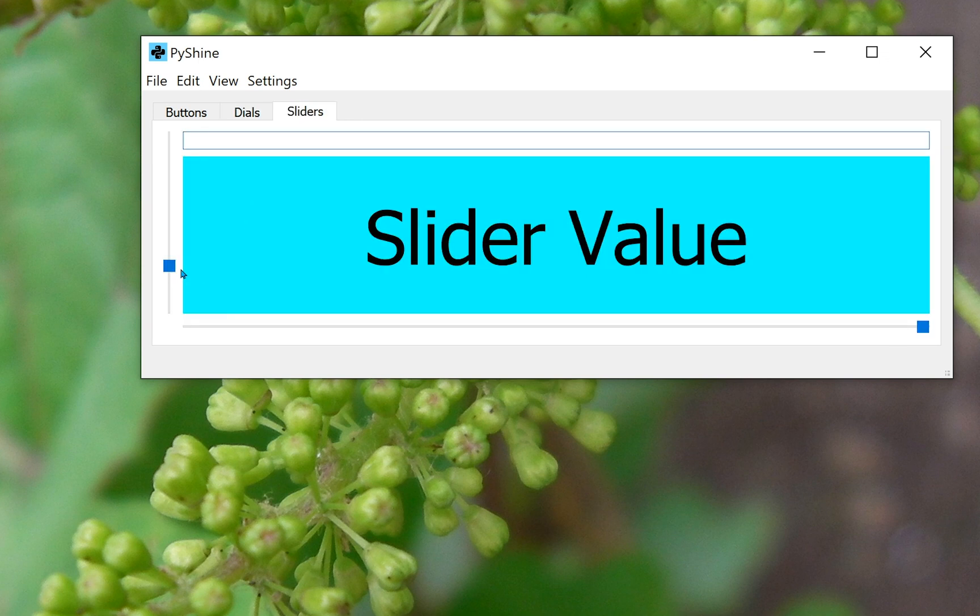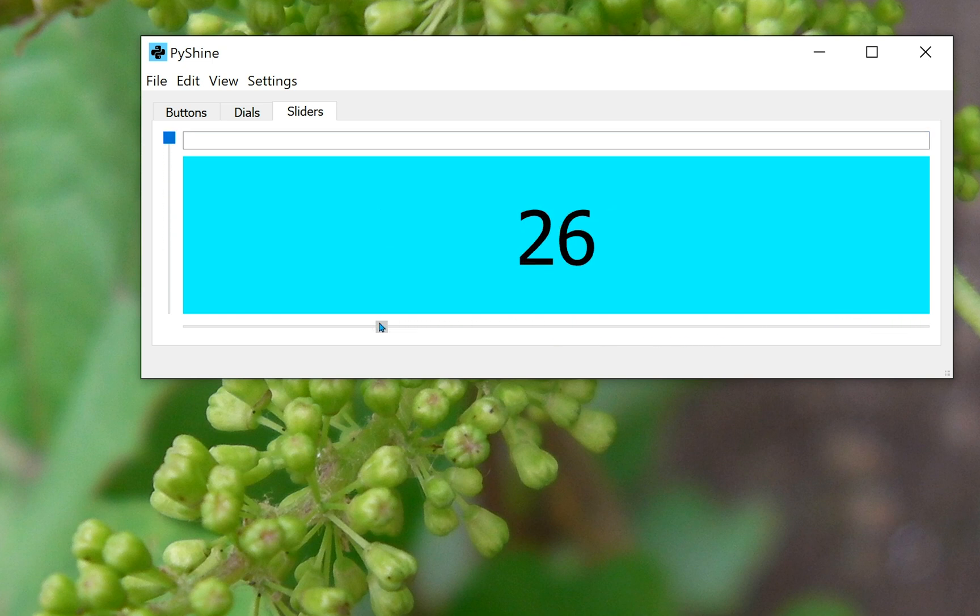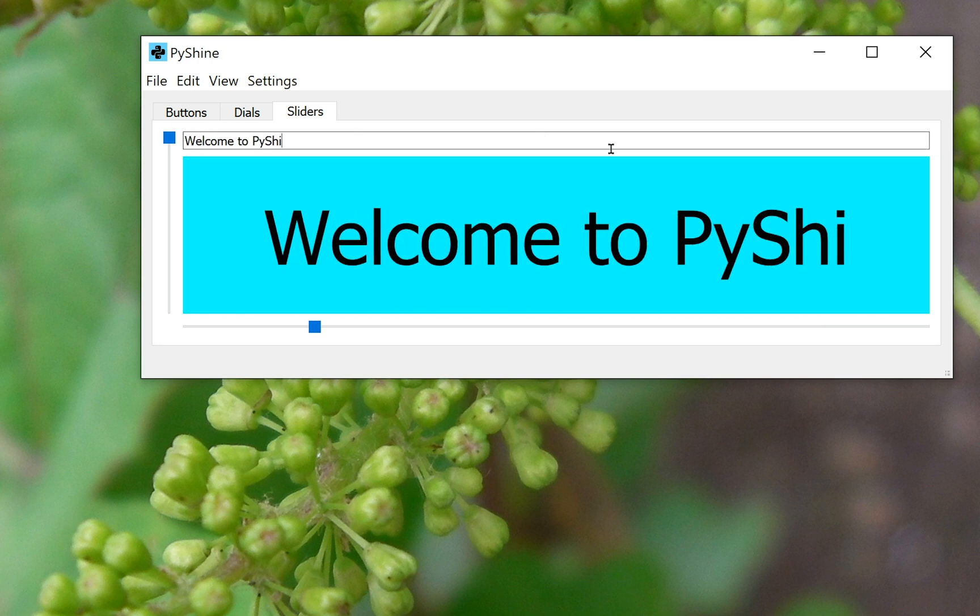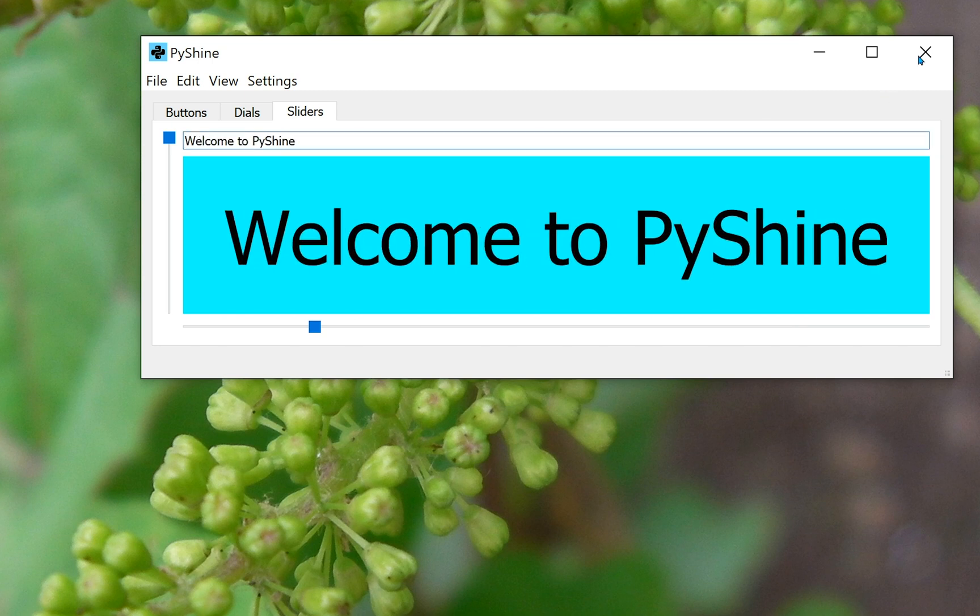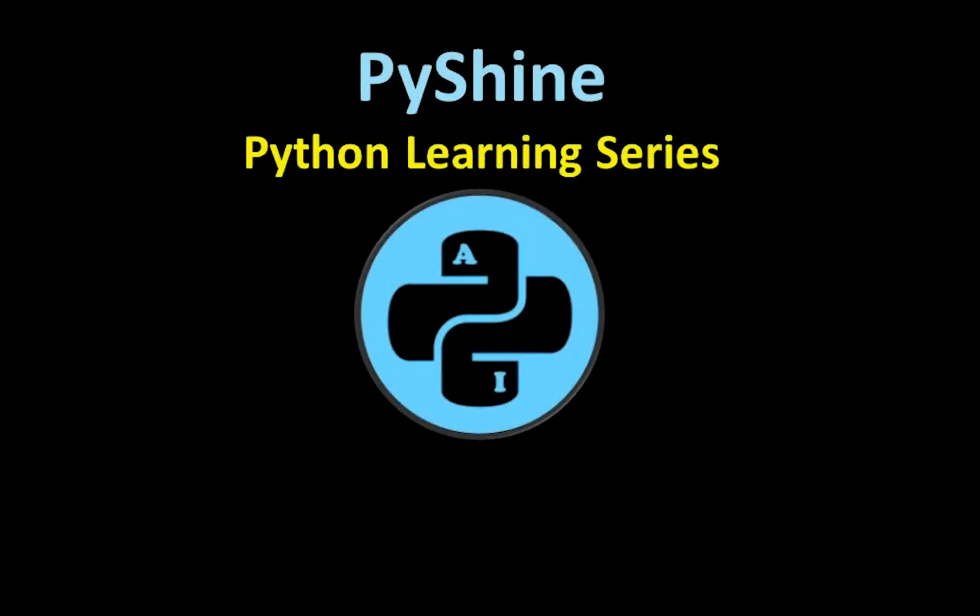By the end of this video, you will be able to make a responsive GUI with input numerical values from sliders and dials to the label widget. If you are new to PyShine, please subscribe for latest tutorials.